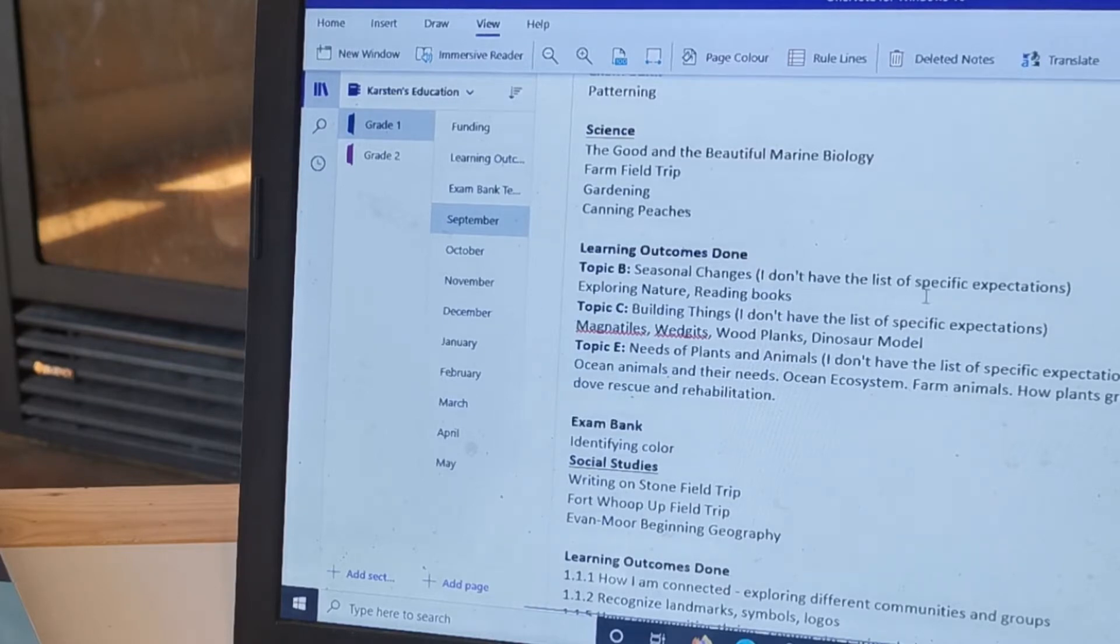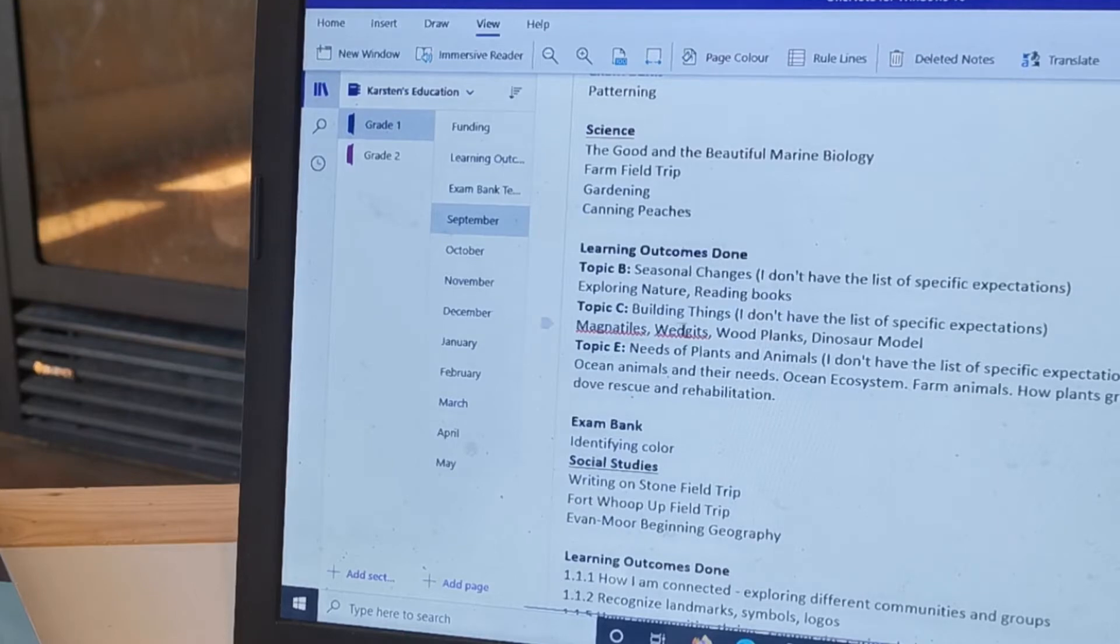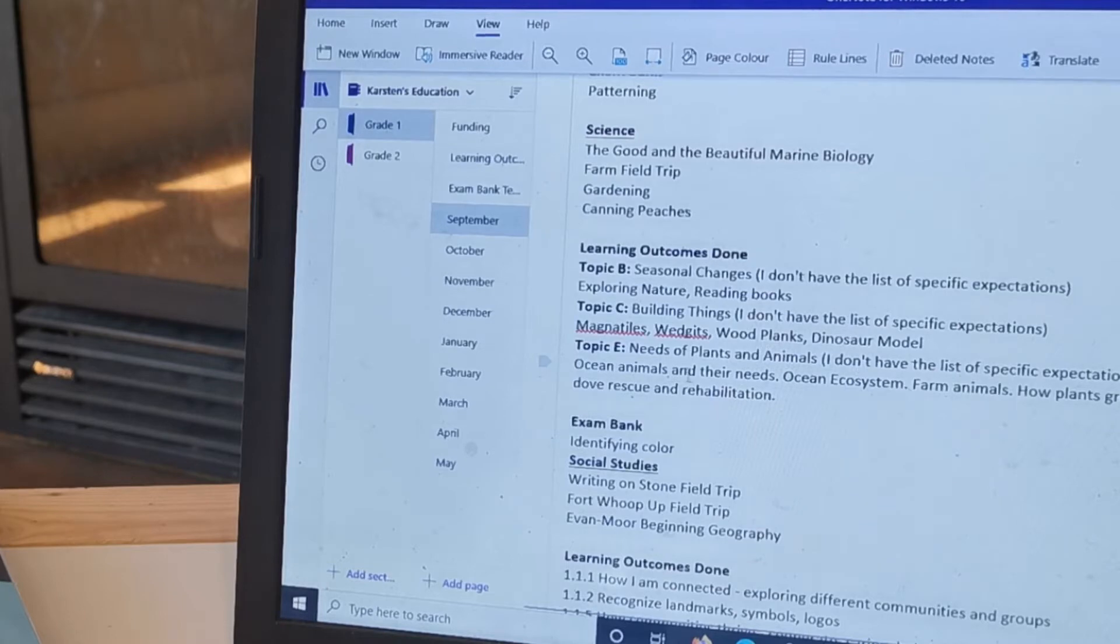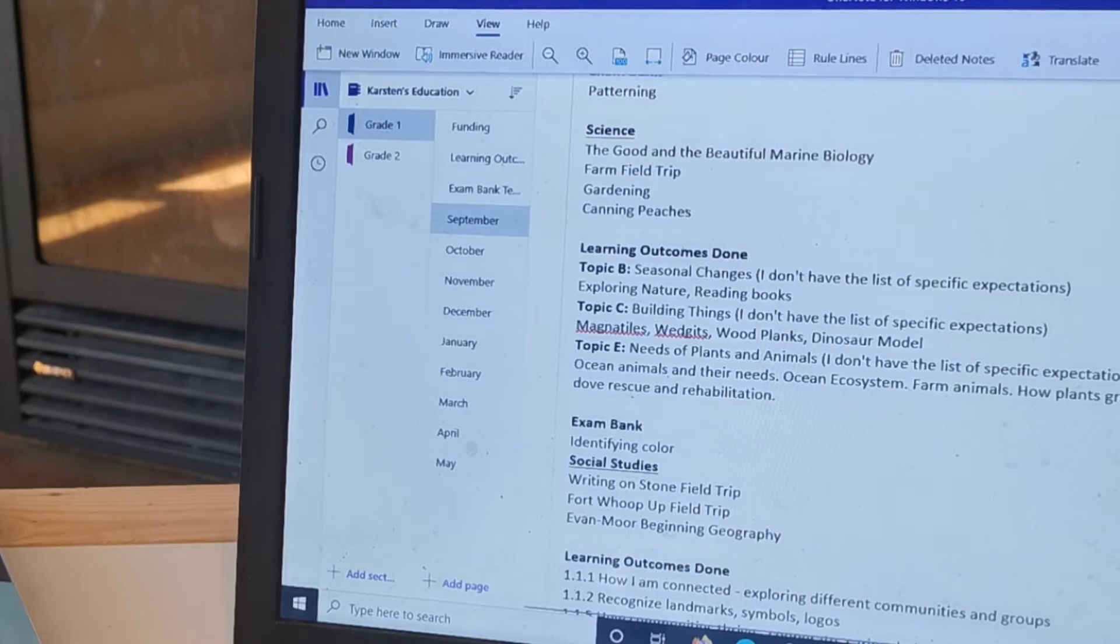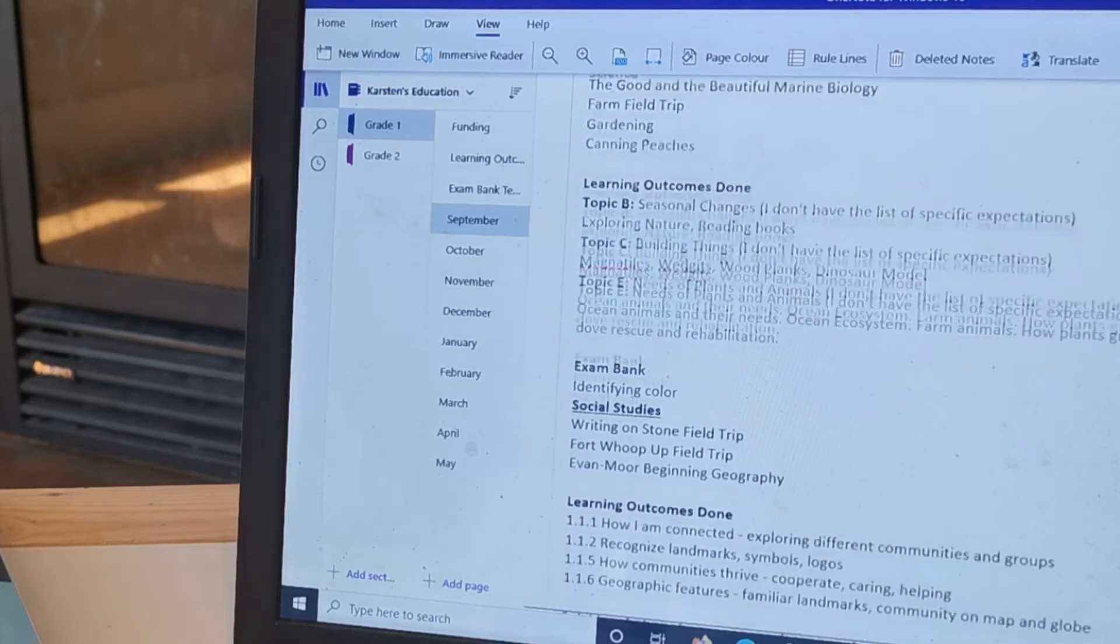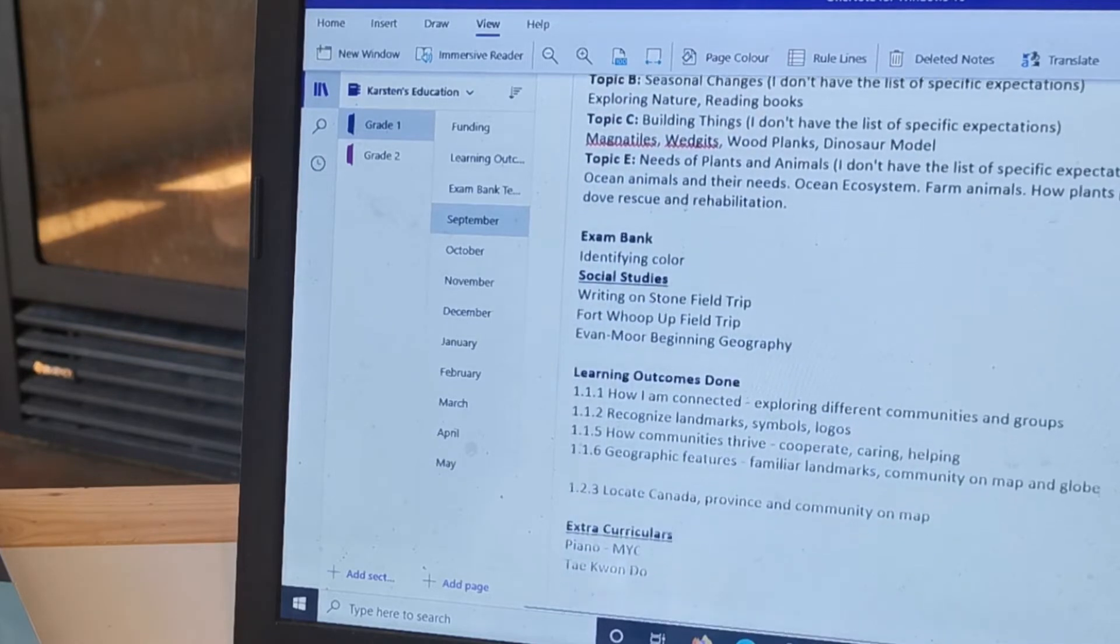And then we explored nature and we read books. Sometimes I wrote about the books that we read but I often didn't. And then building things, this is what we did, some models, needs of plants and animals, and then we did this test identifying color for topic one.